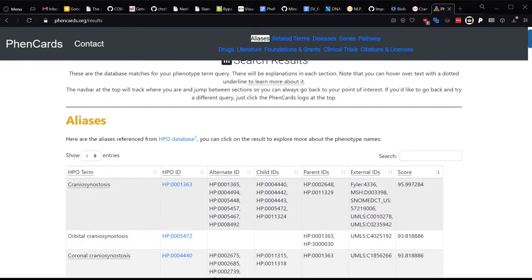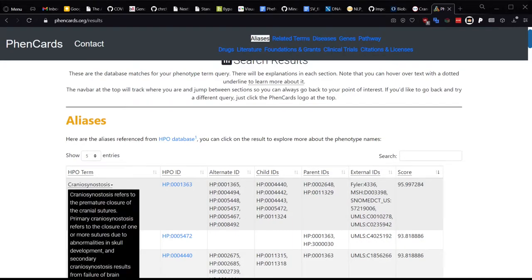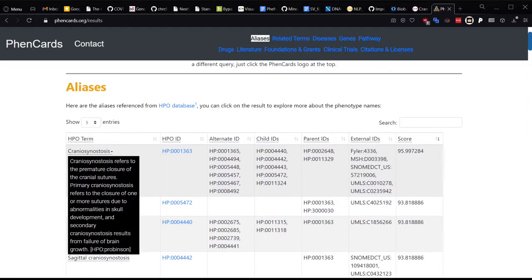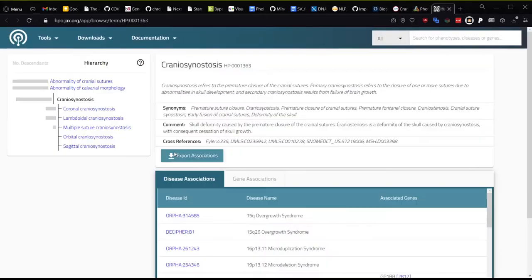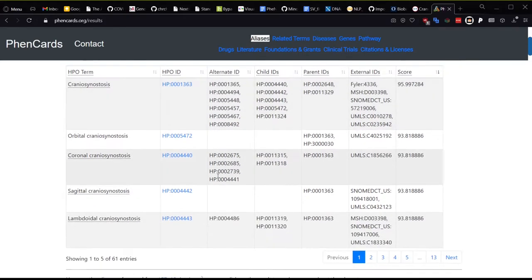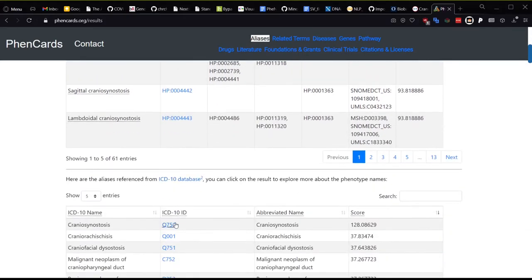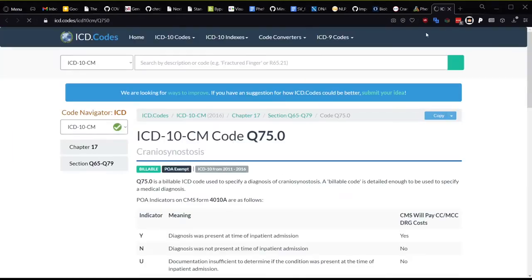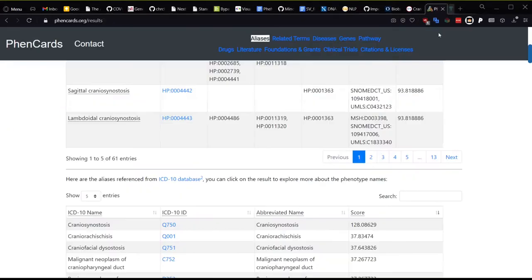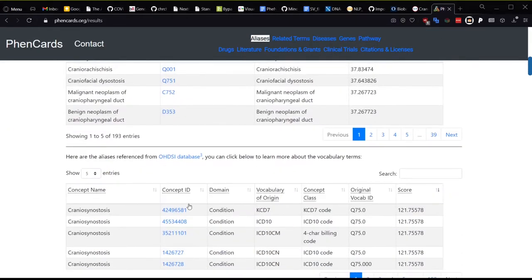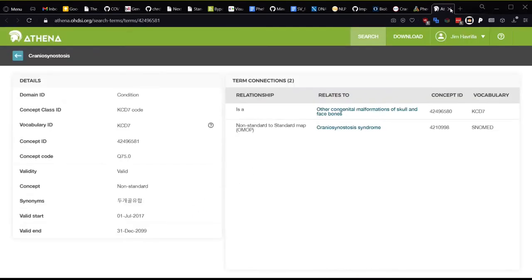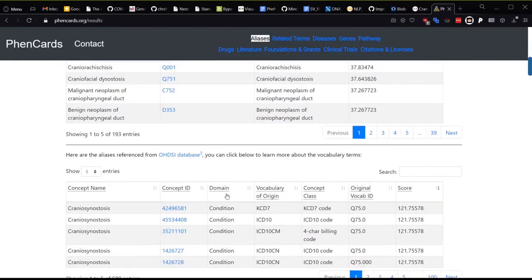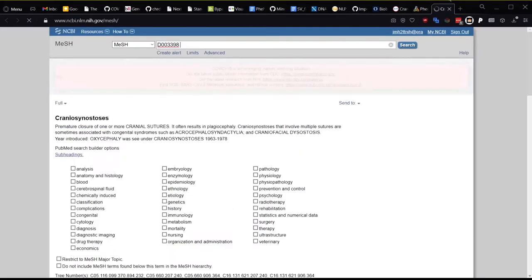There are also some field values that have their own tooltips or links. For example, the entry for craniosynostosis has a curated description field, and we have used that for the tooltips so you can better understand the term. The HPO ID here links out to the HPO website for more information on the term. You can do likewise for the ICD-10, SNOMED, and MeSH term IDs as well.